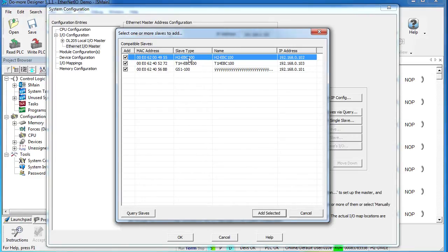I'll go ahead and add all three. You can see the 205 base with an EBC100, the Terminator I.O., and the GS Drive.